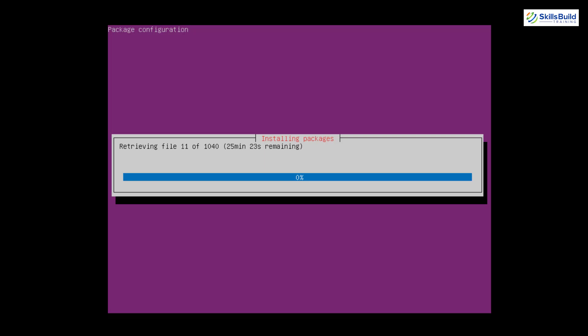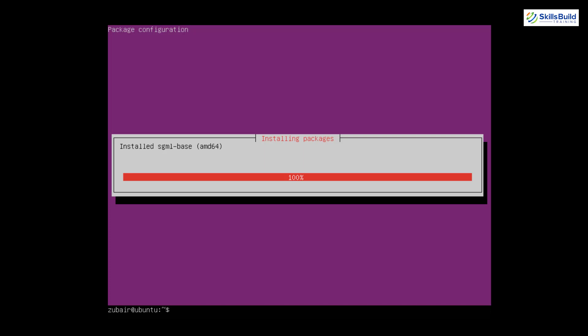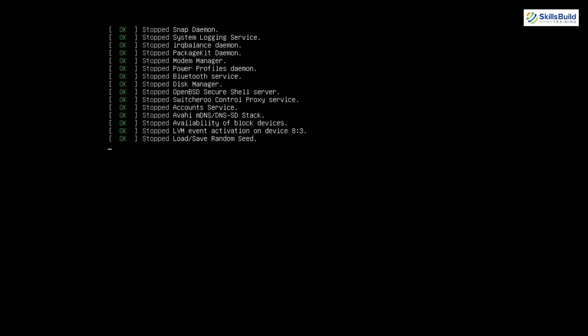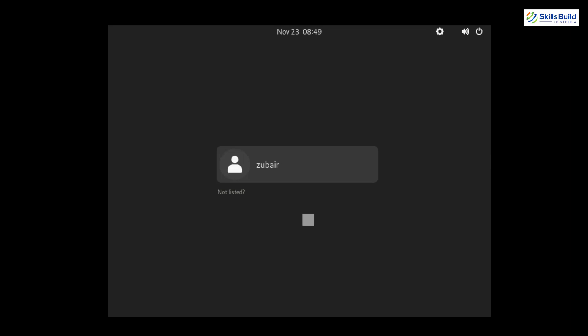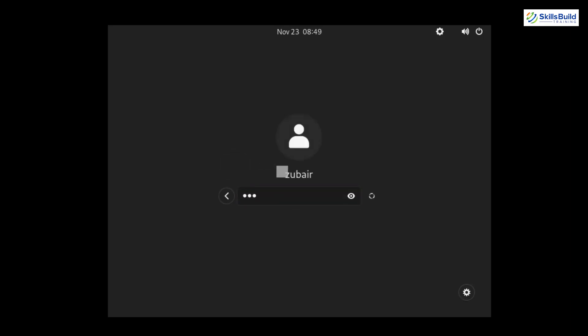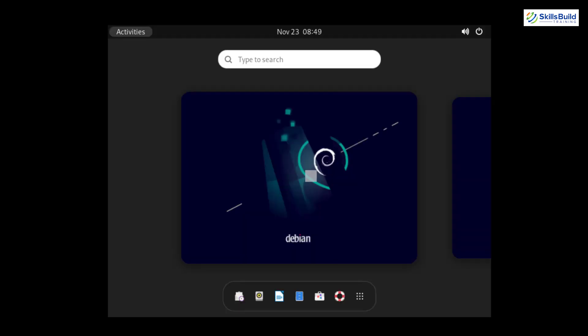It will download and install the desktop environment, so let's wait for the process to complete. We're done with the installation — now just type 'reboot' and hit Enter. When we come back, we'll have a GUI for our Ubuntu Server. Here it is — the GUI is showing. I'll enter my password, hit Enter, and we're taken to the desktop environment for our Ubuntu Server.